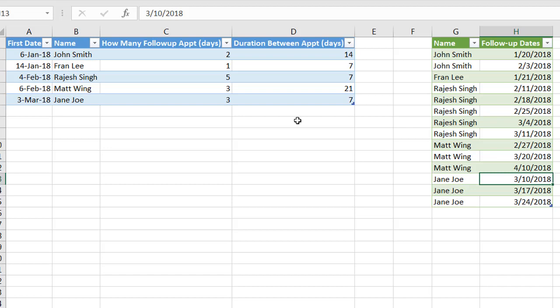So that makes it easy to update data and have it reflected with just like a one button click. So this is the way that we can create a basic schedule follow-up appointment table based on some parameters here we have. So I hope that helps.